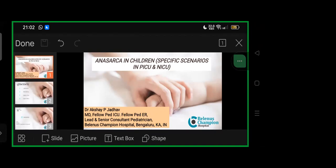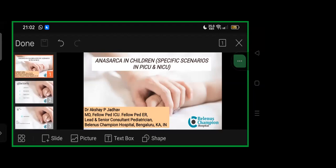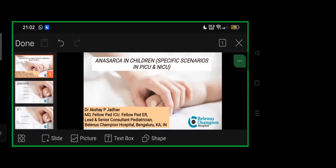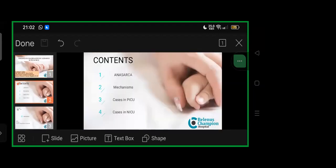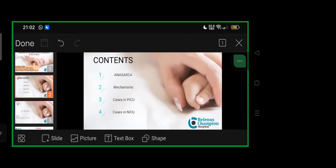Today's topic is anasarca in children with scenarios we encounter in pediatrics and neonatal care. We'll cover what is edema and anasarca, the mechanisms, how they present, and then cases.